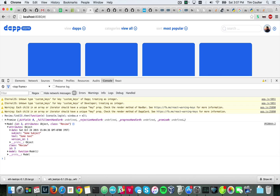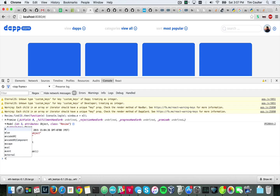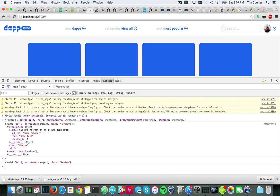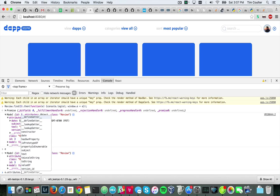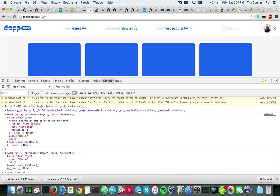So what can we do there now that we have the review? Either E is the same thing, remember, I can do E dot attributes dot text. So the text of what we're talking about.